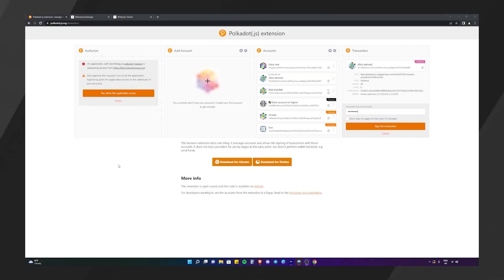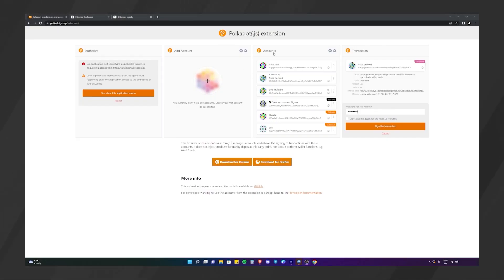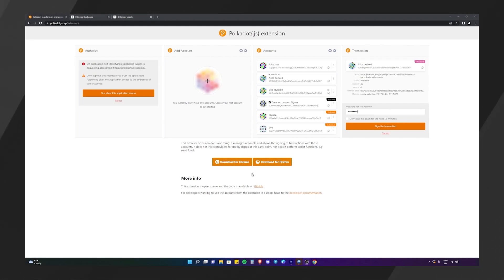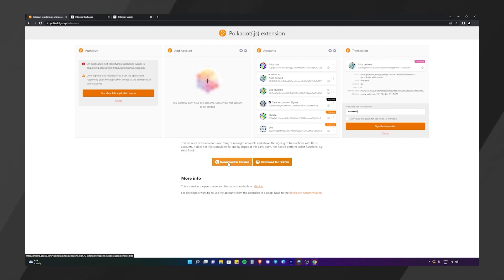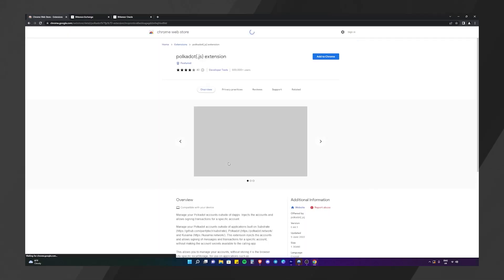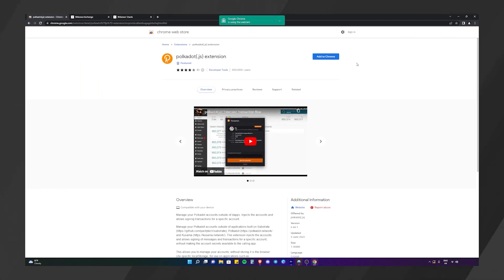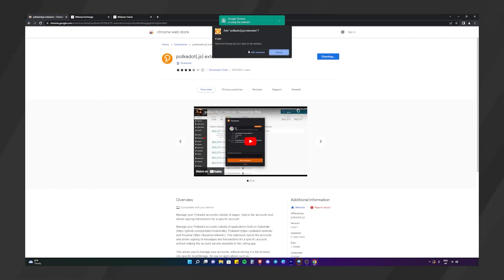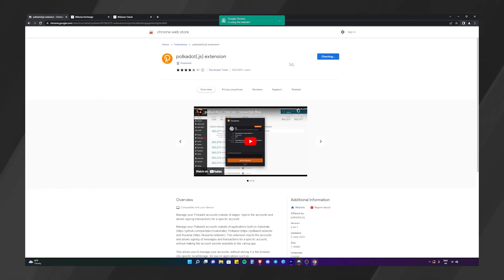The first thing we're going to need is to create a wallet on the polkadot.js extension via either Chrome, Firefox or Brave. We're going to go to download the extension for Chrome. We're going to go to add to Chrome, add the extension.